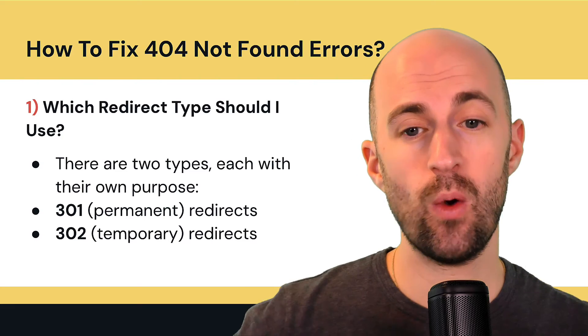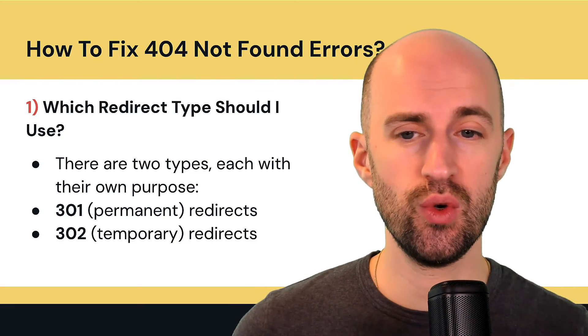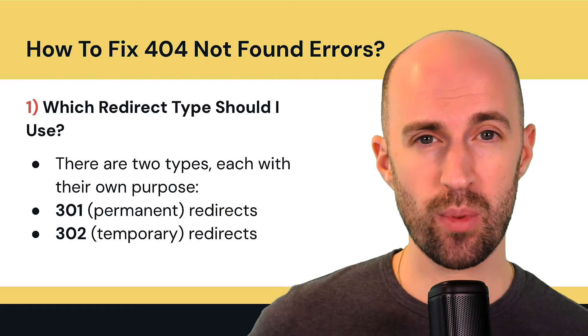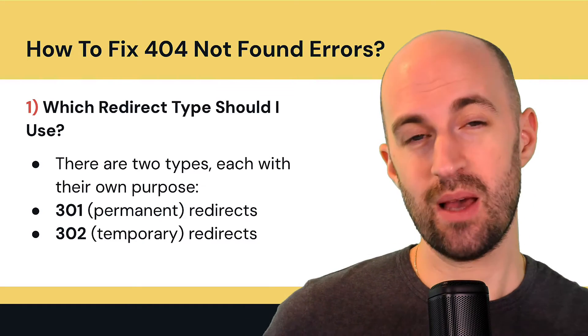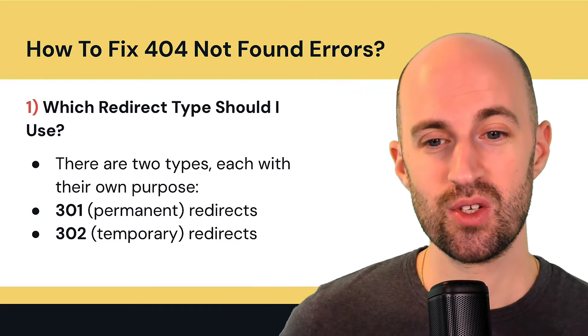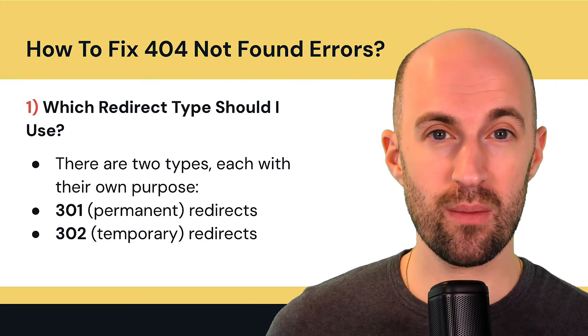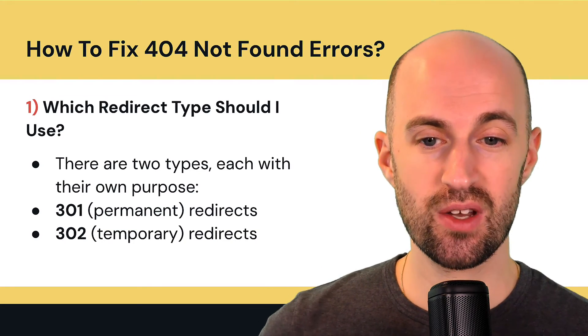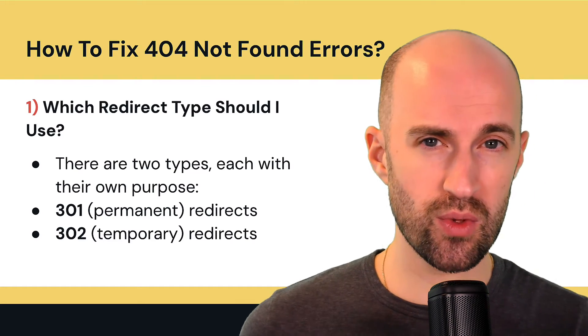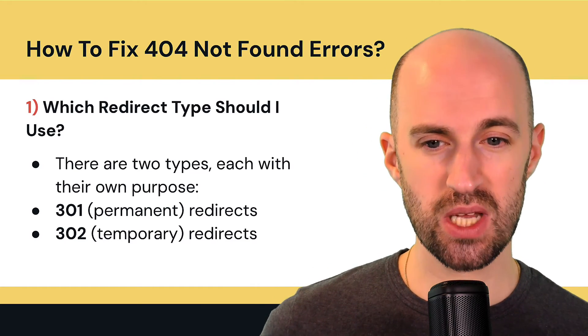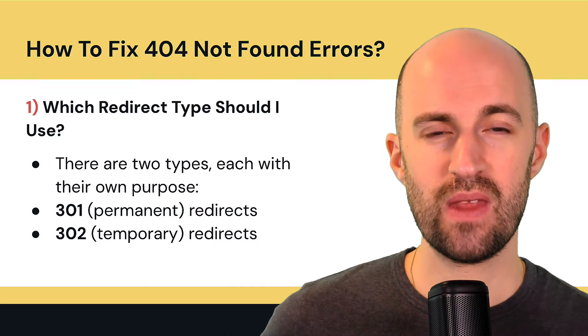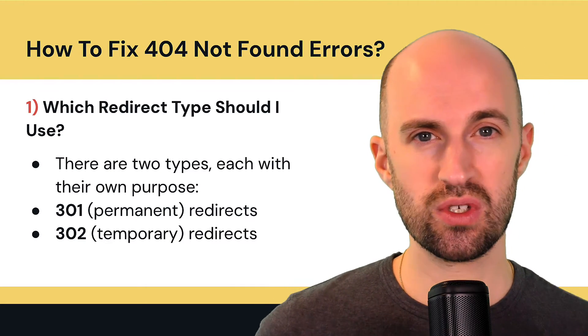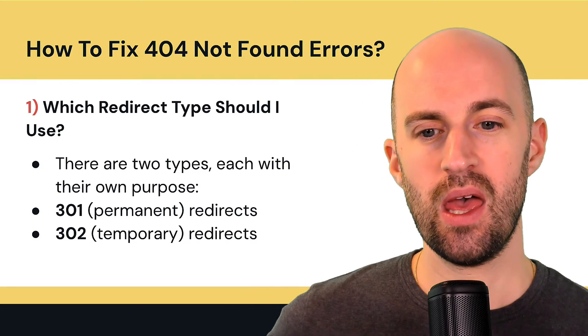So firstly, which redirect type should you use? There's two types, each with their own purpose. Actually there's more types, but these are the two most common ones. So 301 are basically permanent redirects and 302 are considered temporary redirects. So 301s I would use in 95% of circumstances simply because they pass on the link equity, the link juice from the old page to the new one, not all of it but most of it.